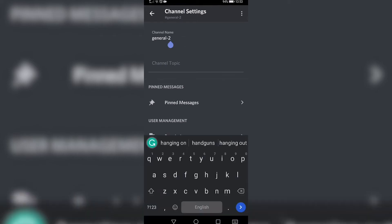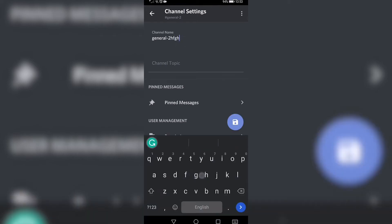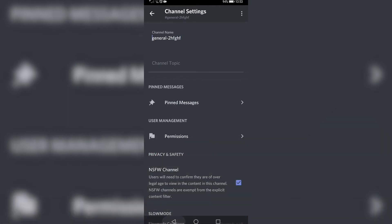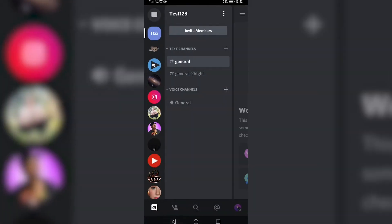I can go ahead and rename it real quick, and then I'll just hit the save button at the bottom right, and it has been updated, so I can go back, and you can see the name has now changed.